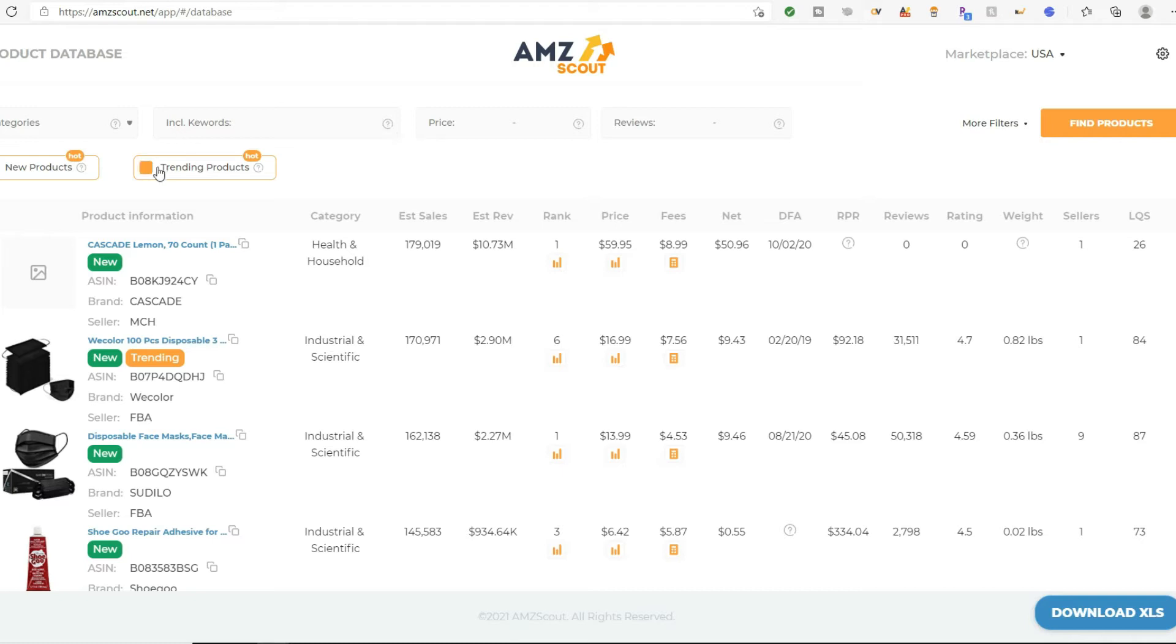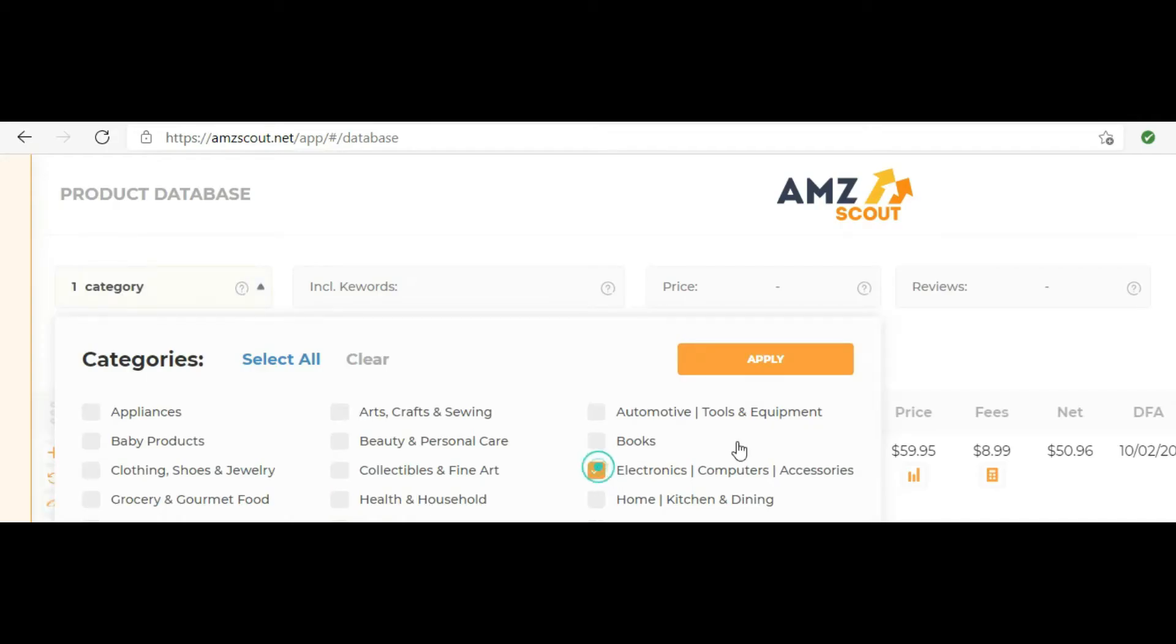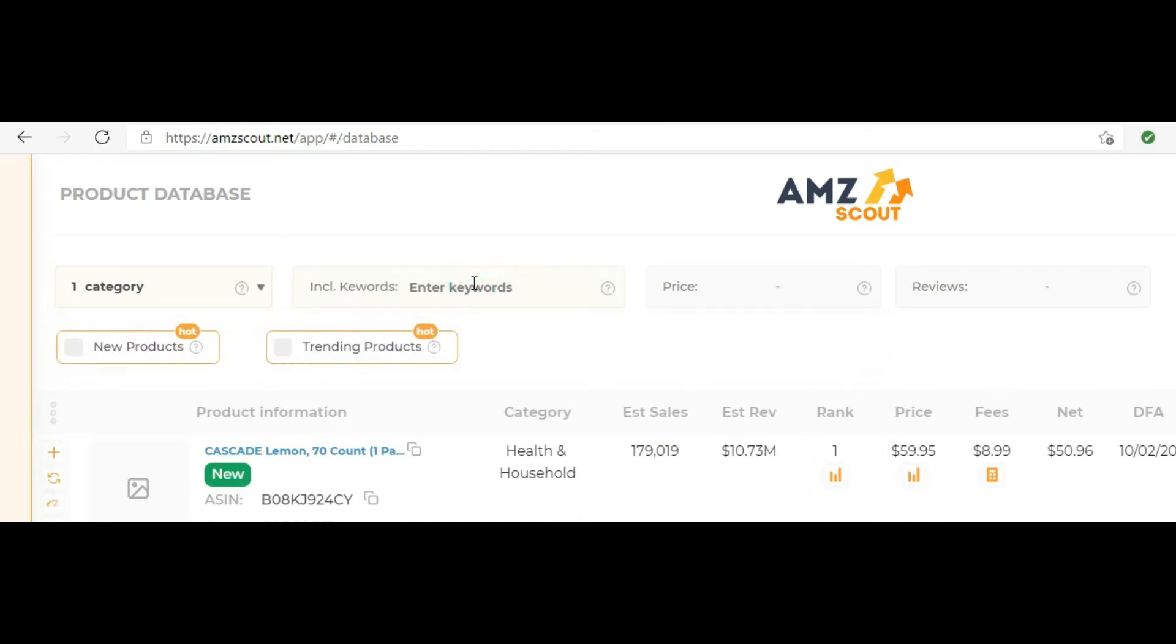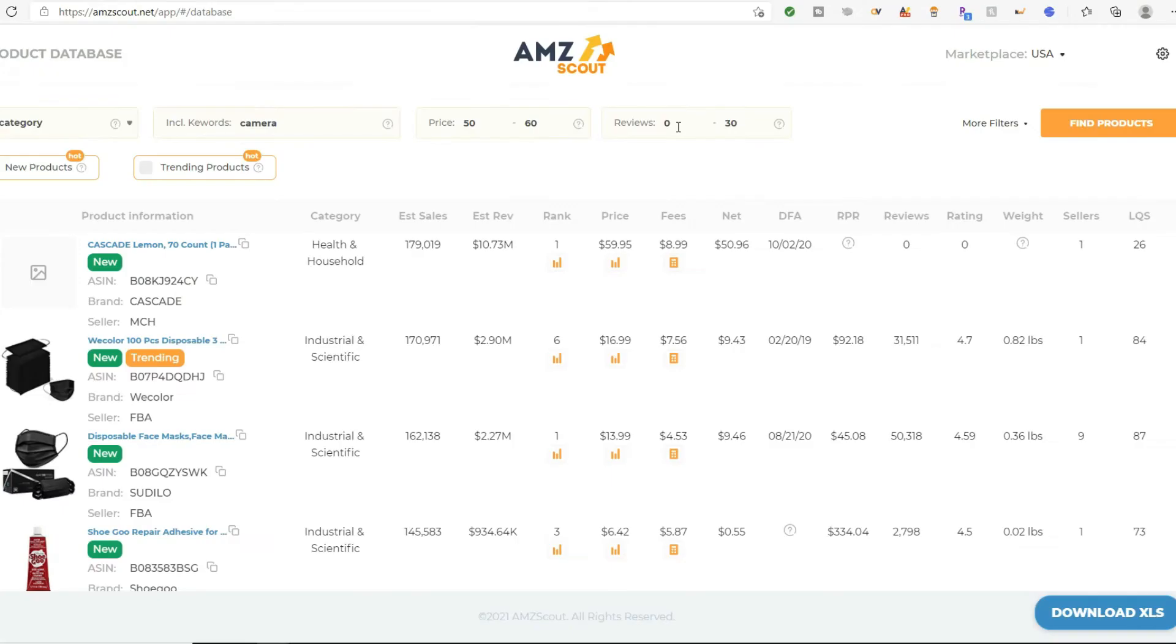So let me do a little demonstration here on a product. Let's just look for a product. I don't typically do this, but let's just go into the category of electronics. Let's see what's in electronics. Let's include a keyword camera. Typically, it's good to sell anywhere. And let's just target a range from 30 to 50 dollars. And then reviews, we don't want a lot of reviews. Why? Because what that tells me is it's not a person that has been selling for a very long time.